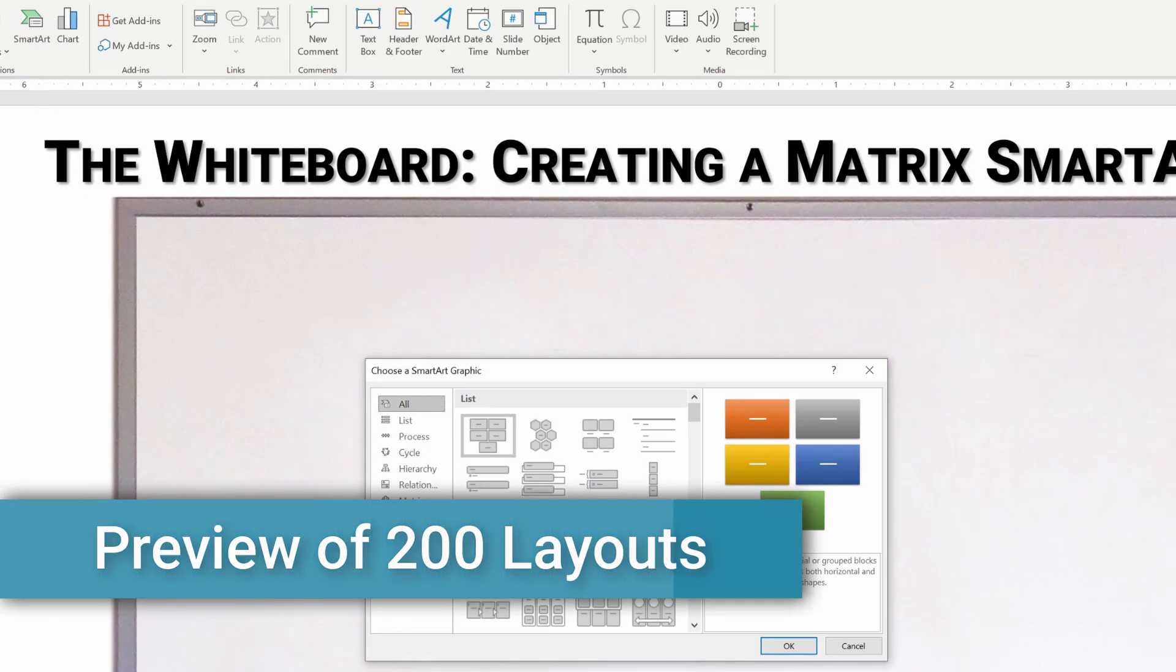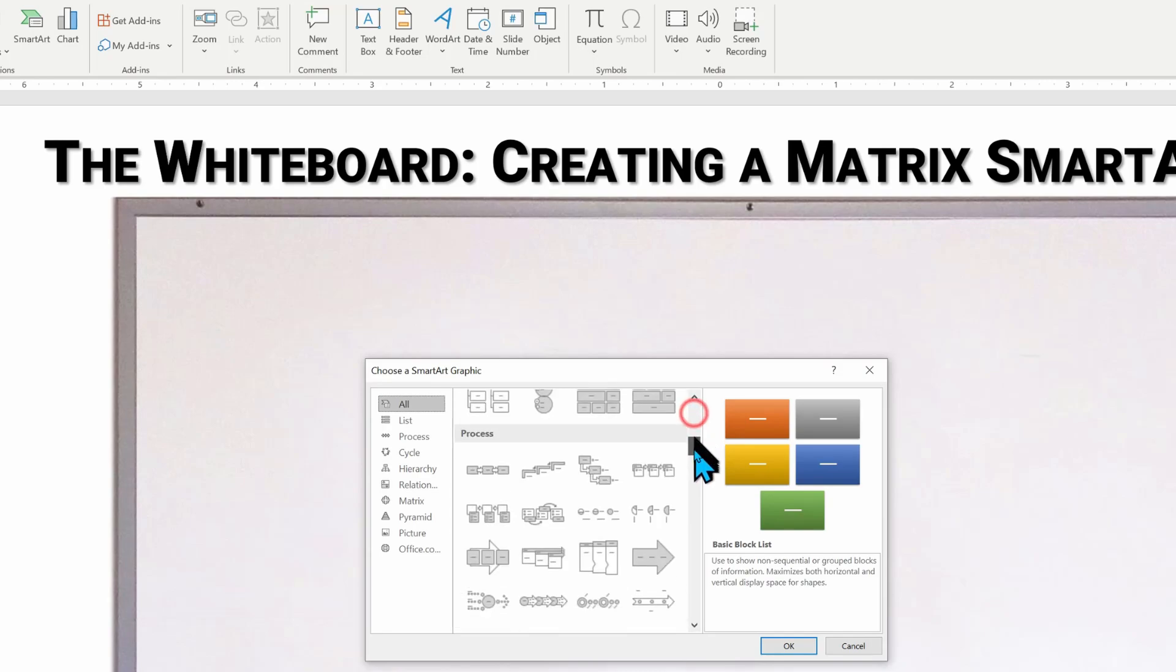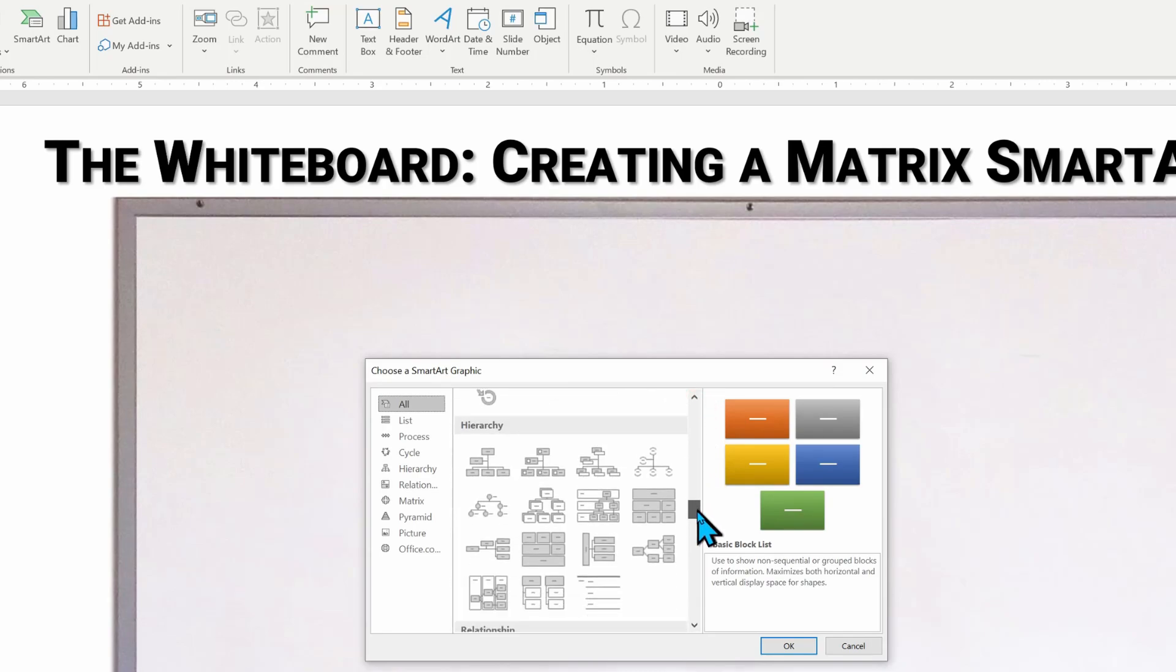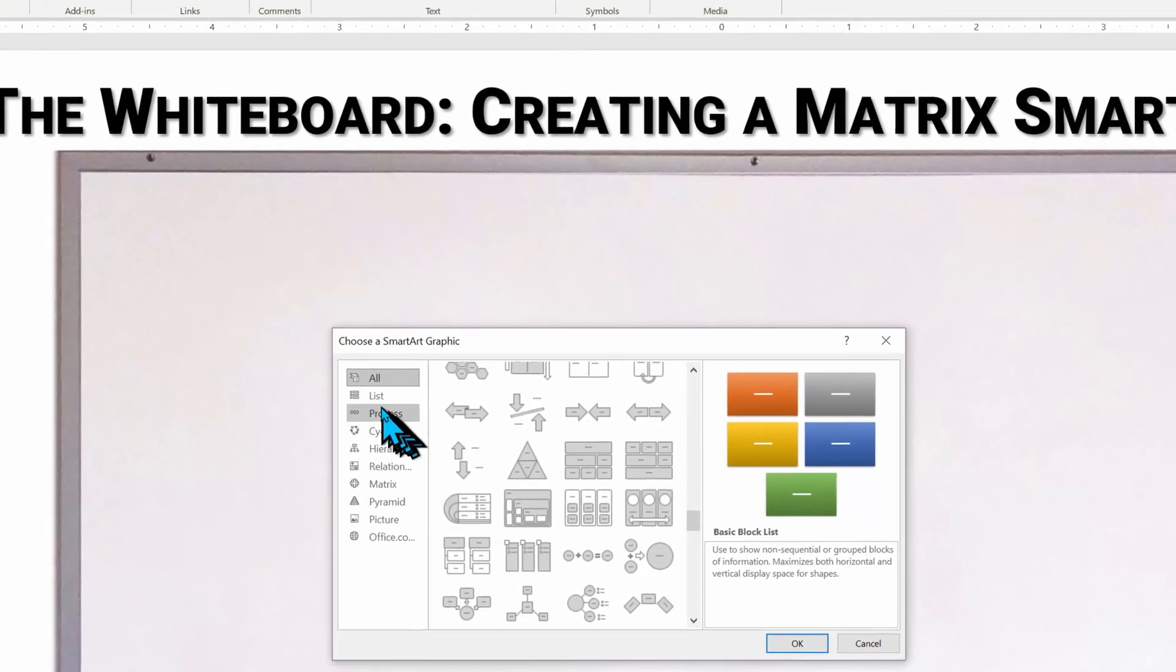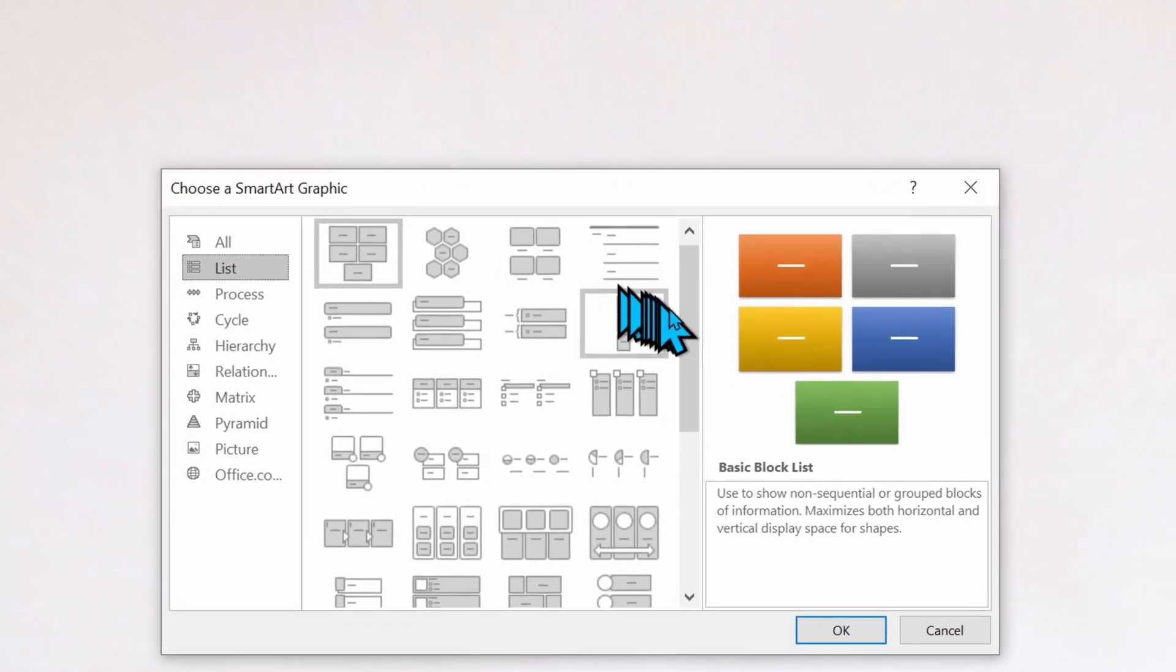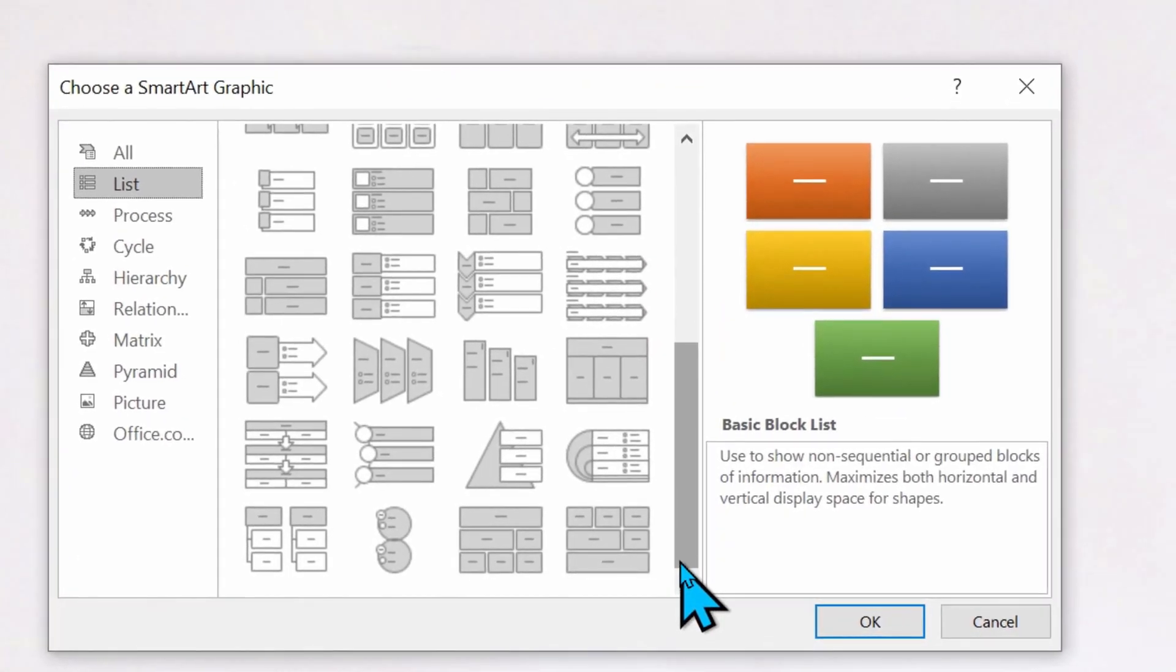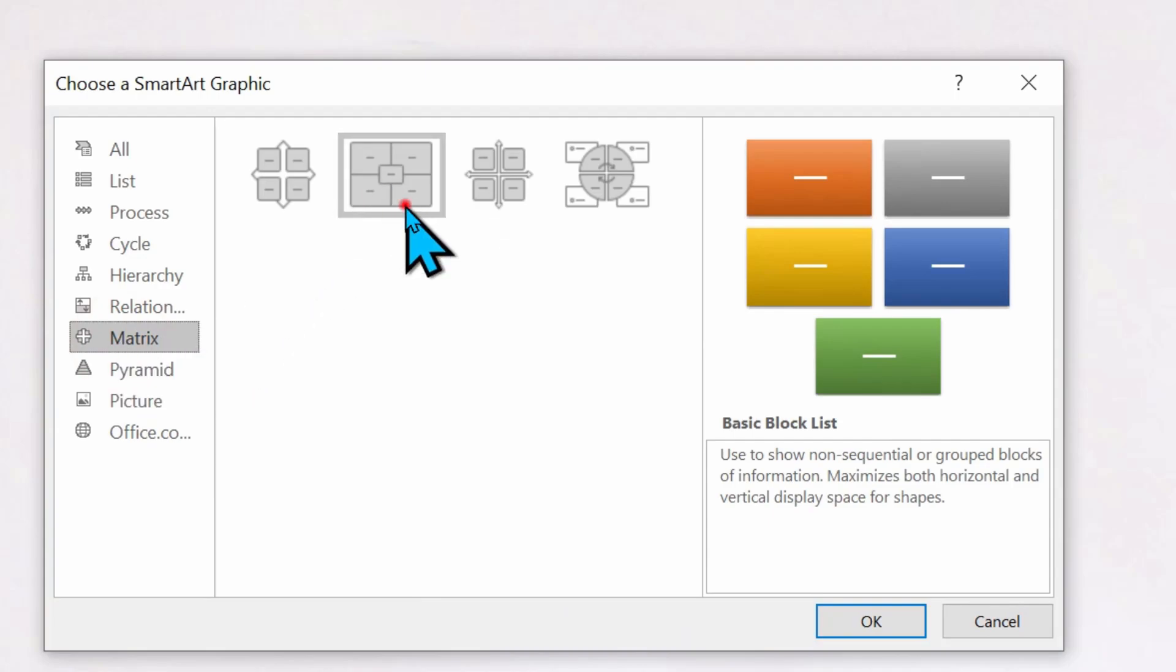In future training videos, we will help you pick the right choice for the right presentation. But for now, let's look at just some of the categories. It can be overwhelming, but we're just focusing on creating our first SmartArt. So don't worry. I'm going to go to the matrix category.